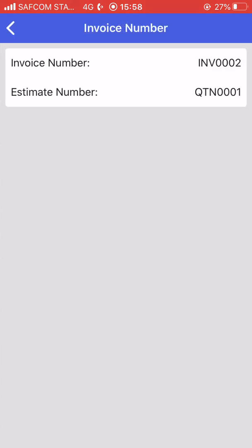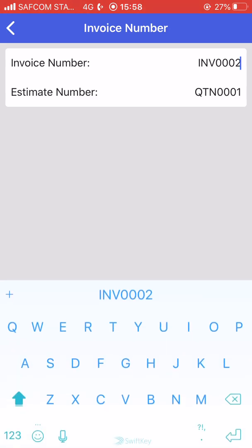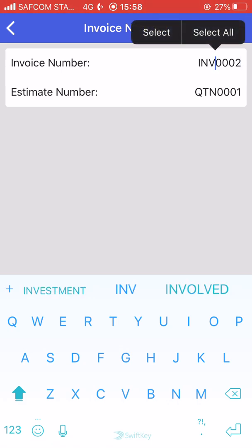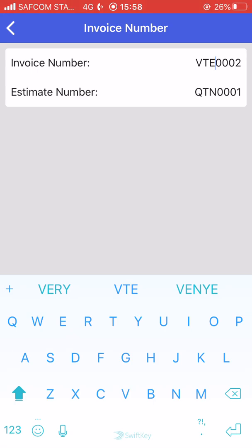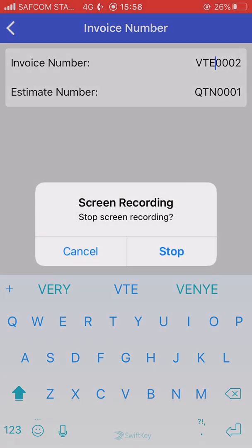You can also change the formatting for the invoice number. Right now it's INV — if you wanted to say something else you can change it. For example, it could be VTE or whatever you prefer, and you can change that at any time.